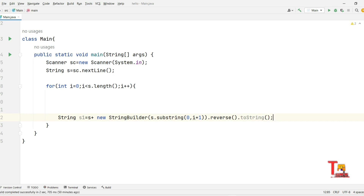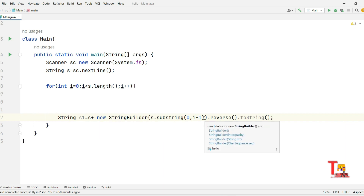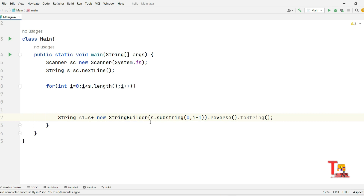What we did here is concatenate the original string with the first element first, then with the second element up to the first, then with the third element up to the first, storing values in s1. We use StringBuilder because in Java strings are immutable — once a string is created it cannot be changed, and each time you modify a string a new string object is created.